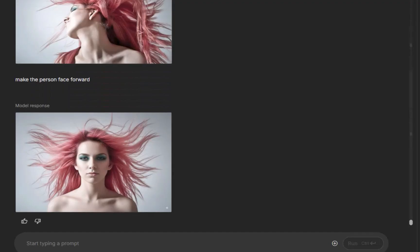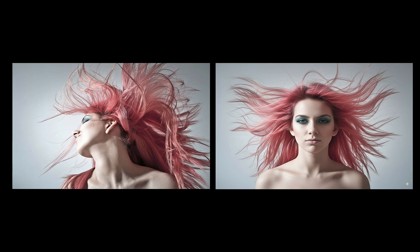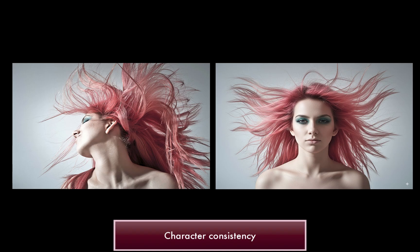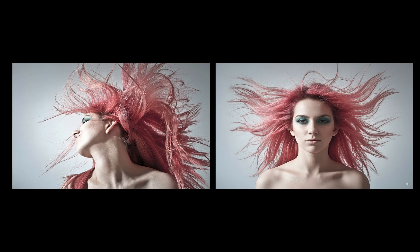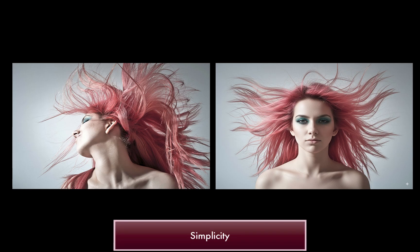Now if you're not impressed by this result, let me highlight what makes this stand out. There are two key factors. The first is character consistency — the generated face and hair closely matches the original, maintaining the subject's unique features. Unlike Photoshop's Firefly model or other tools, Nano Banana delivers results that feel true to the source image. The second standout feature is simplicity: Nano Banana interpreted the complex prompts with remarkable accuracy, often nailing it on the first try while preserving the scene's context.